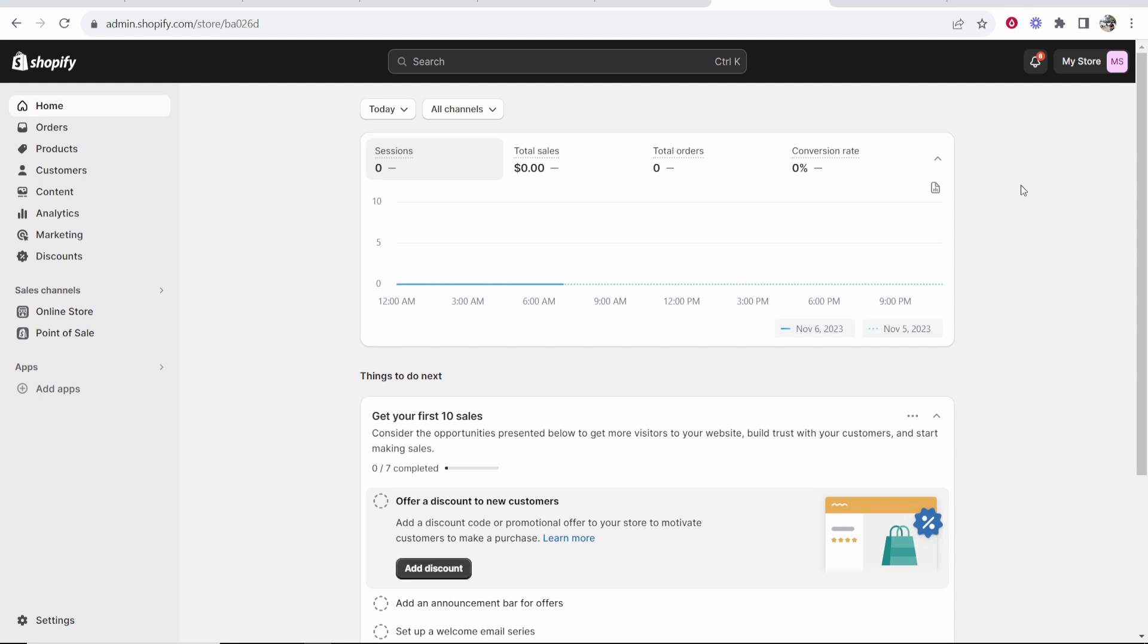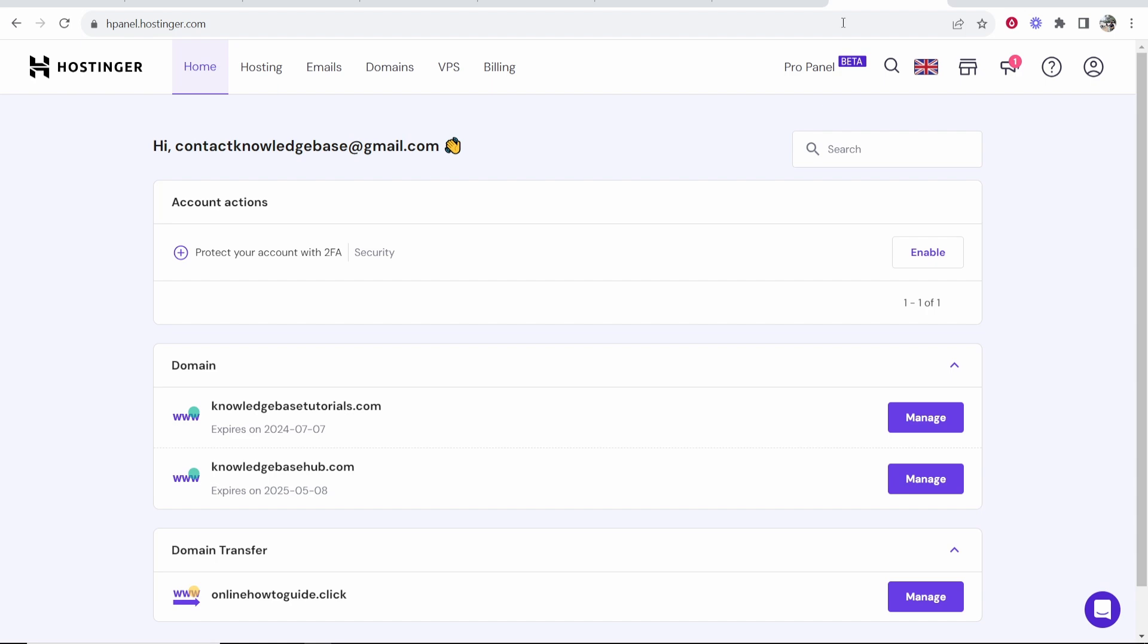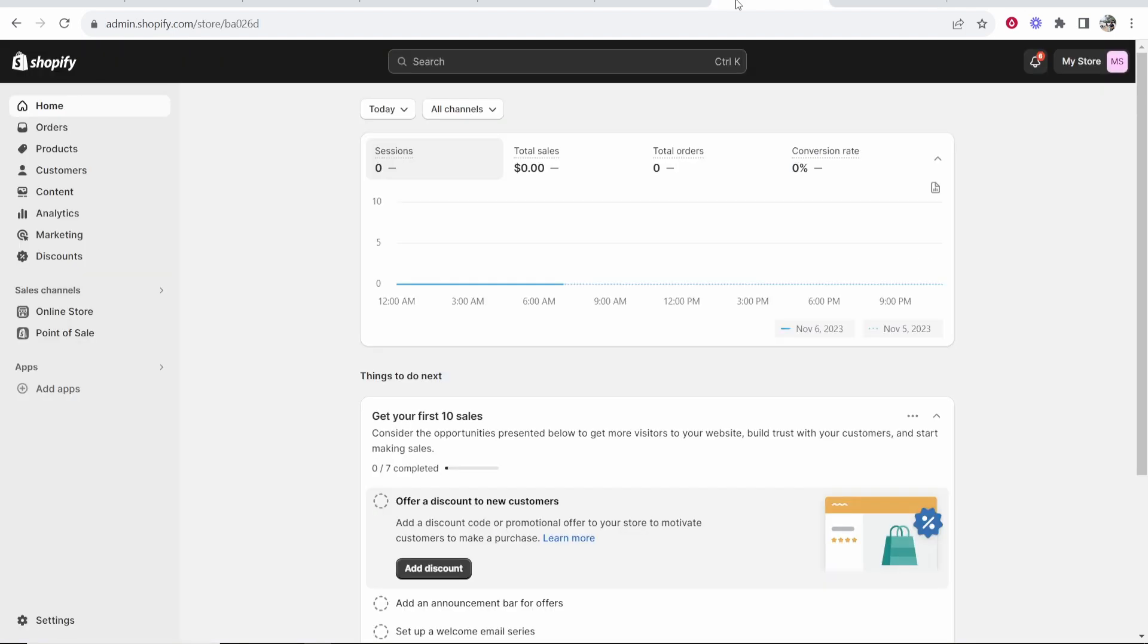In this video I'm going to show you how you can delete a domain from Shopify. So if you've got a domain registered on either Hostinger, GoDaddy, Namecheap or any other domain registration company and you've connected it to your Shopify store, I'm going to show you how you can delete it now.